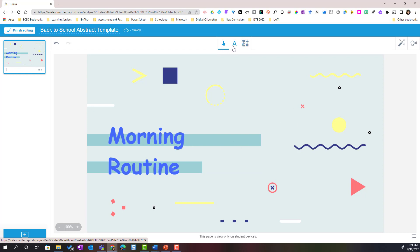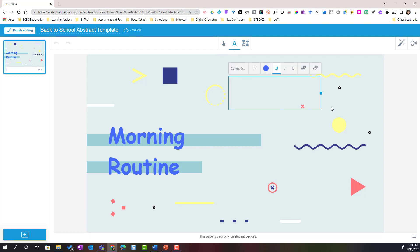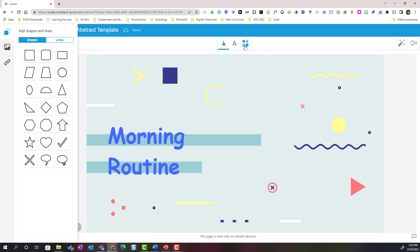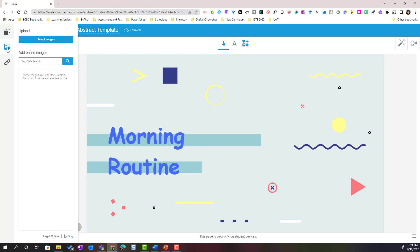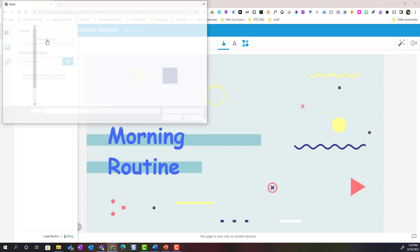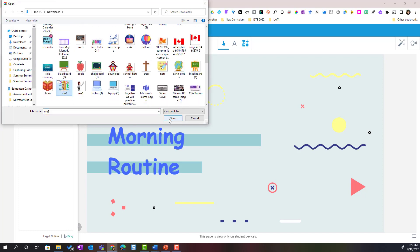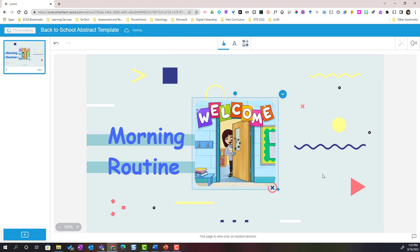Up here at the top I see two different editing tools: the Text tool, where I can add text to this slide, and the Shapes and Images button, which opens up the shapes and images menu on the left side of my screen. I can add a variety of shapes and lines, or if I click the image icon I can upload an image. Let's go ahead and select an image from my device. Once I find my image I simply click Open and that image is uploaded to my slide.